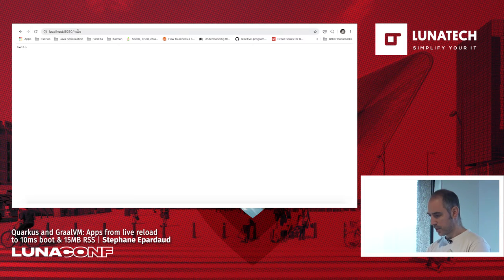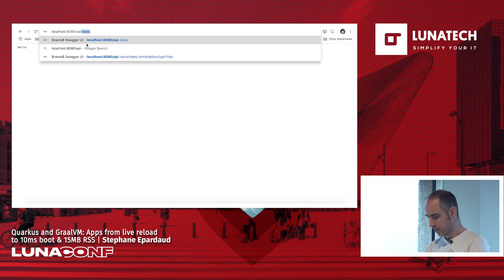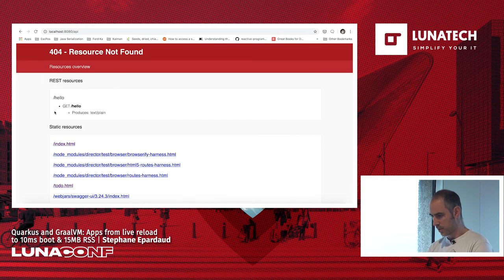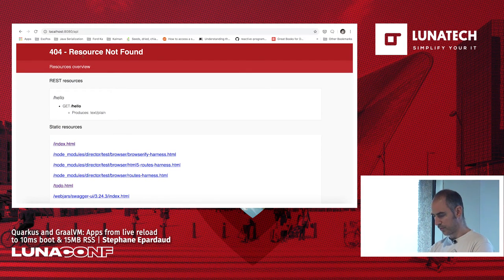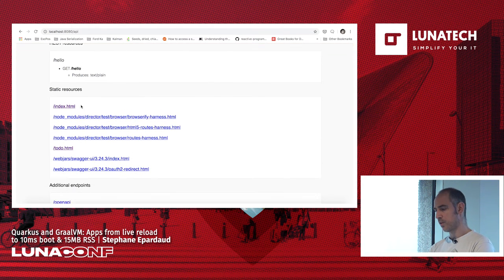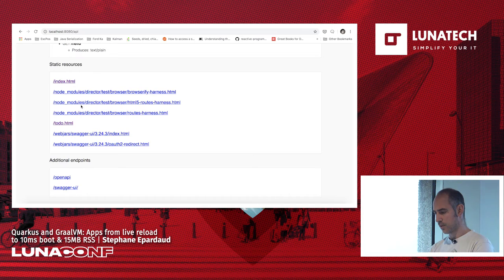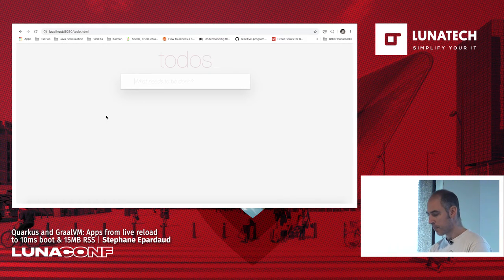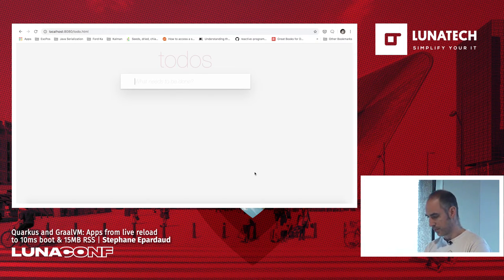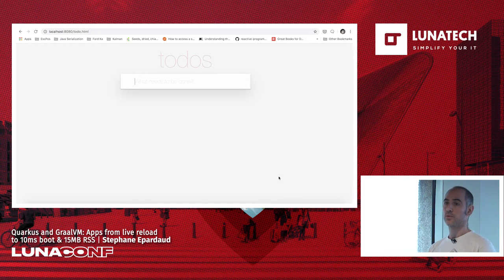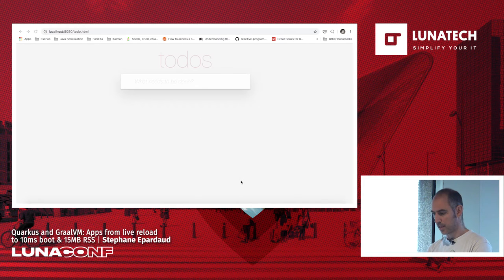Let's build a to-do app. Everything will be at the '/api' path. I see I have a 404, and Quarkus is trying to help me — it tells me these are the REST resources I have, these are the static files, and this is the one I want. It's trying to be helpful to developers. I try to load all the to-dos, I get nothing and a 404. So let's implement the backend now.